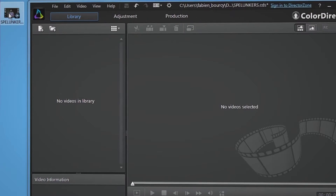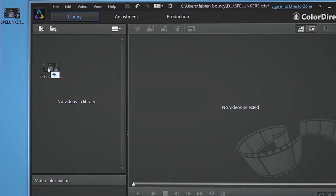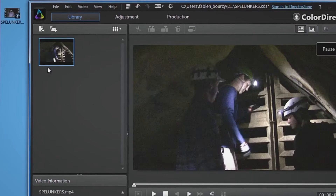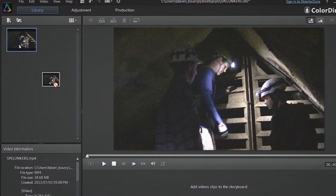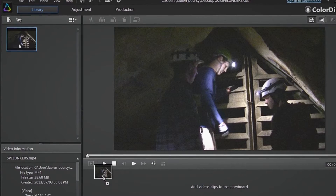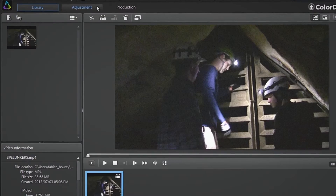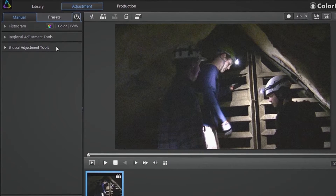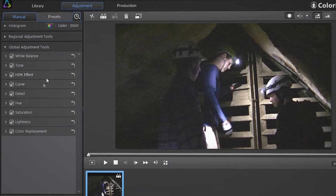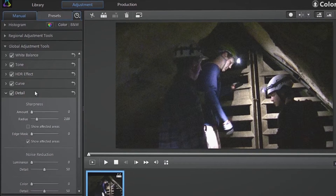Drag and drop your footage from your desktop directly into ColorDirector's interface. Then drag your footage from the library panel to the tray at the bottom. Select the Adjustment tab, then Global Adjustment Tools, then Detail.